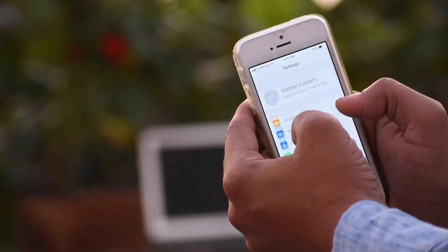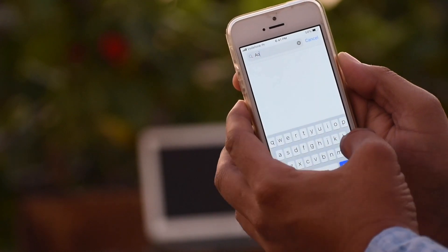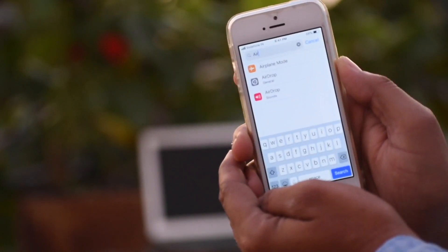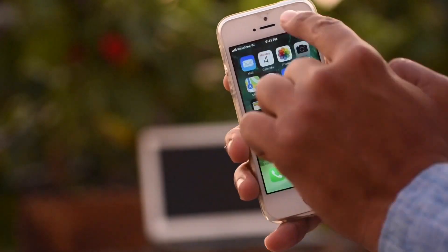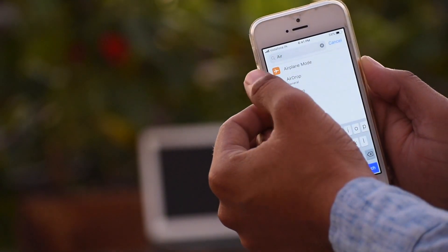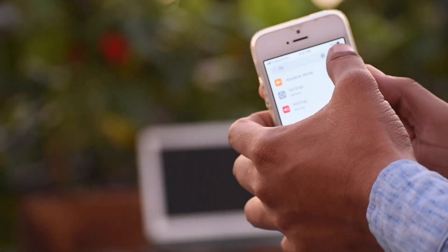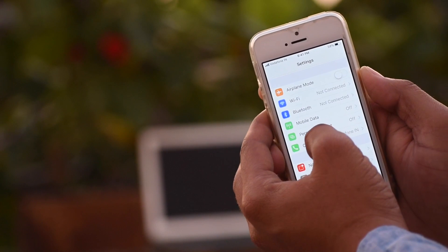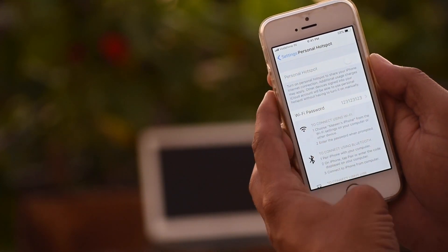If you search for AirDrop in Settings, it appears there, but it's quite difficult to find. One required thing that's missing is the Wi-Fi hotspot — it's a mostly useful feature in mobile phones to connect internet from one device to others.